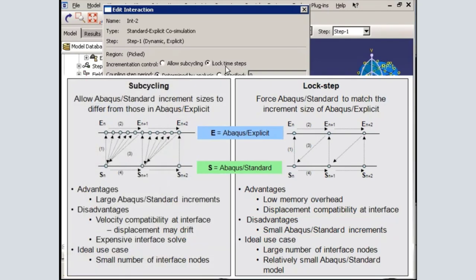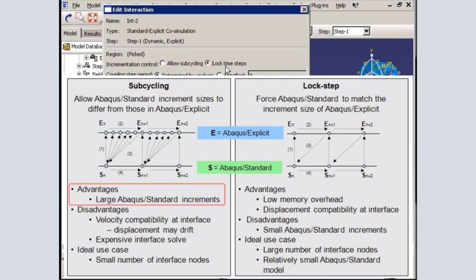The alternative is to use the subcycling incrementation method, which allows Abacus Standard and Abacus Explicit to proceed using their natural time increment sizes. With this method, you can take advantage of large Abacus Standard time increment sizes. However, at the interface, you may notice some drift in displacement, since this method enforces velocity compatibility rather than displacement compatibility. The disadvantage of the subcycling method is that computations required for information transfer across the boundary can be expensive, particularly if the number of nodes on the interface is large.